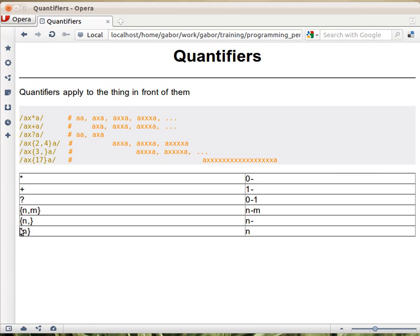In this table, I just showed the same thing. So star means zero or more, plus means one or more.